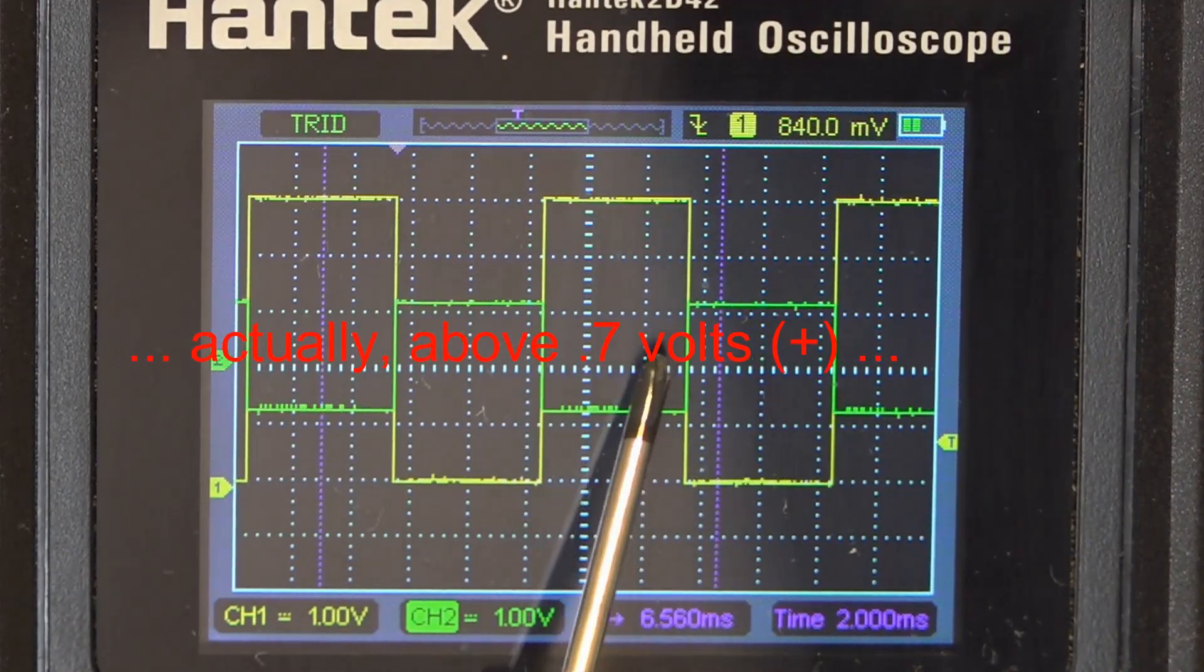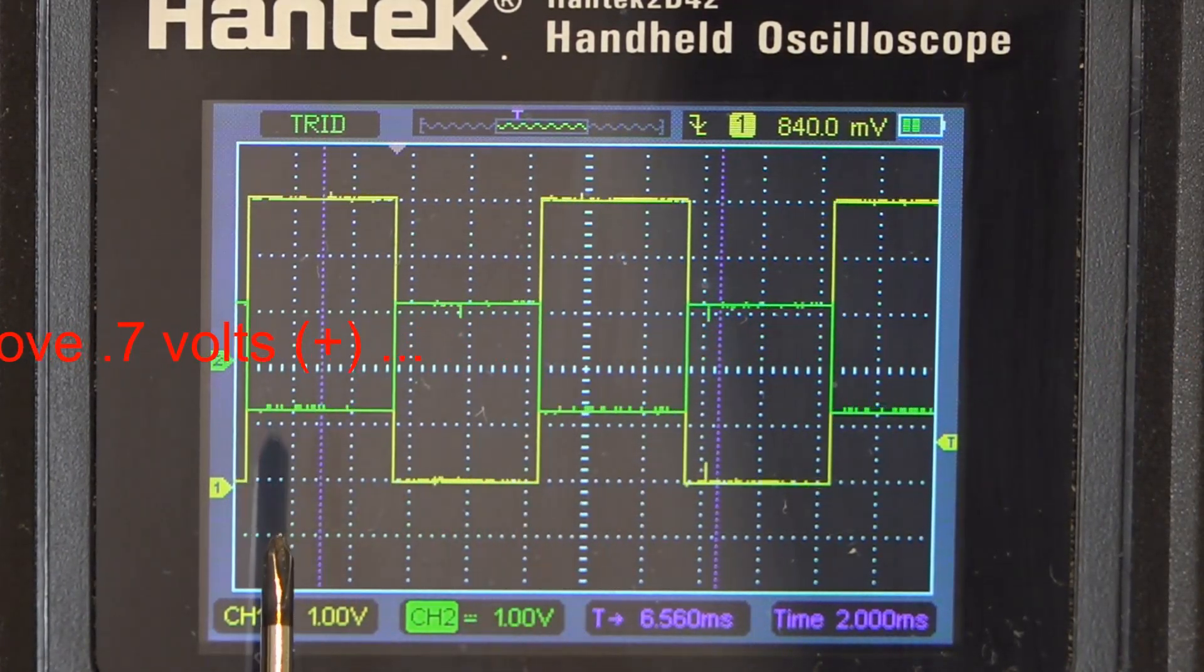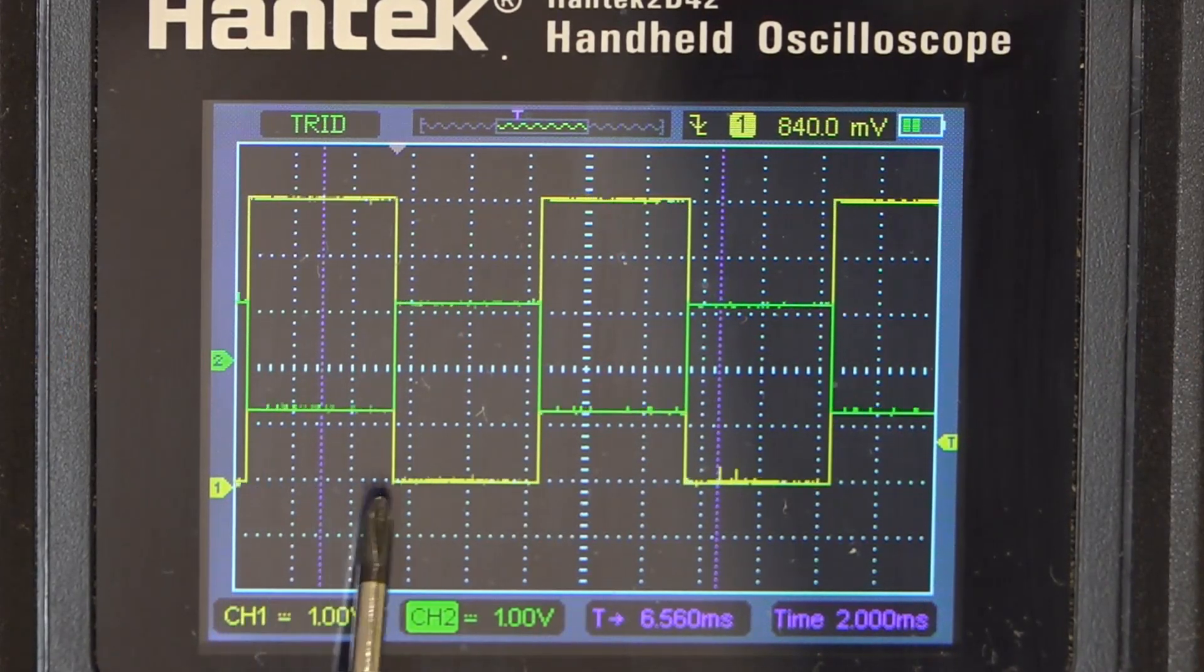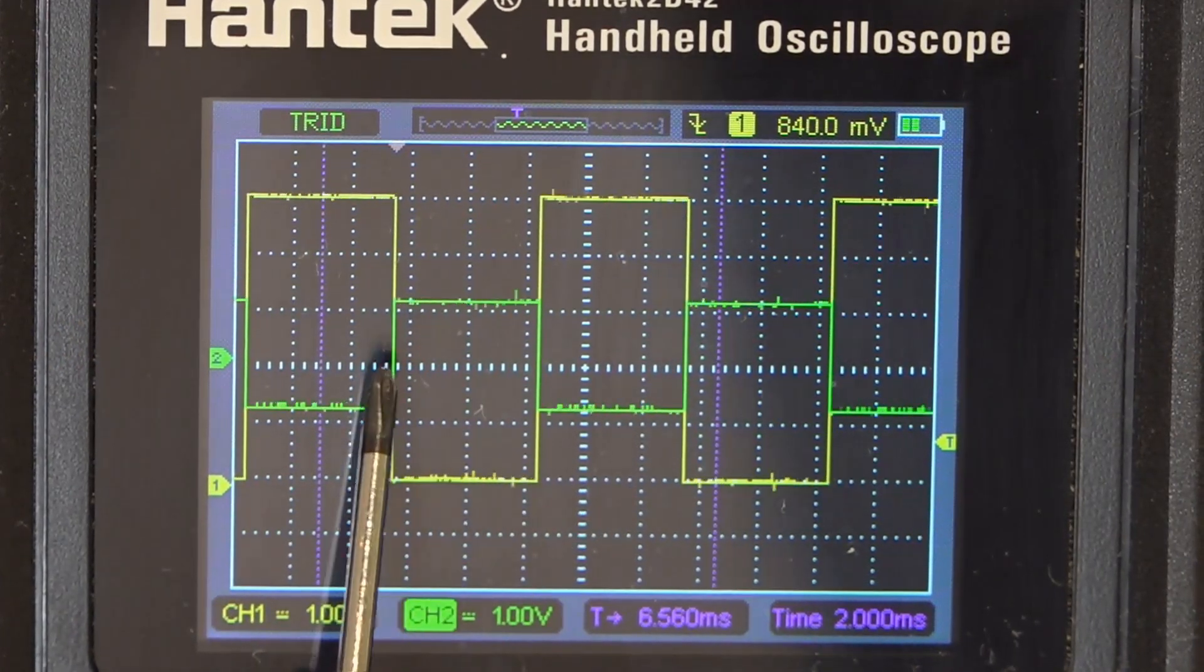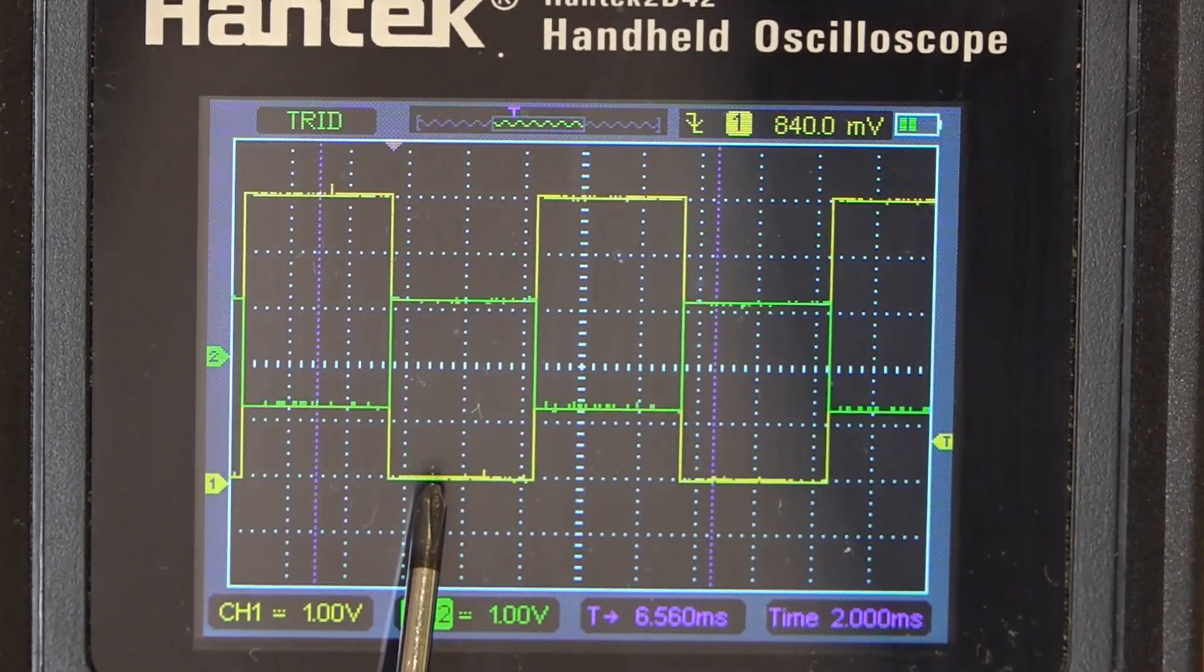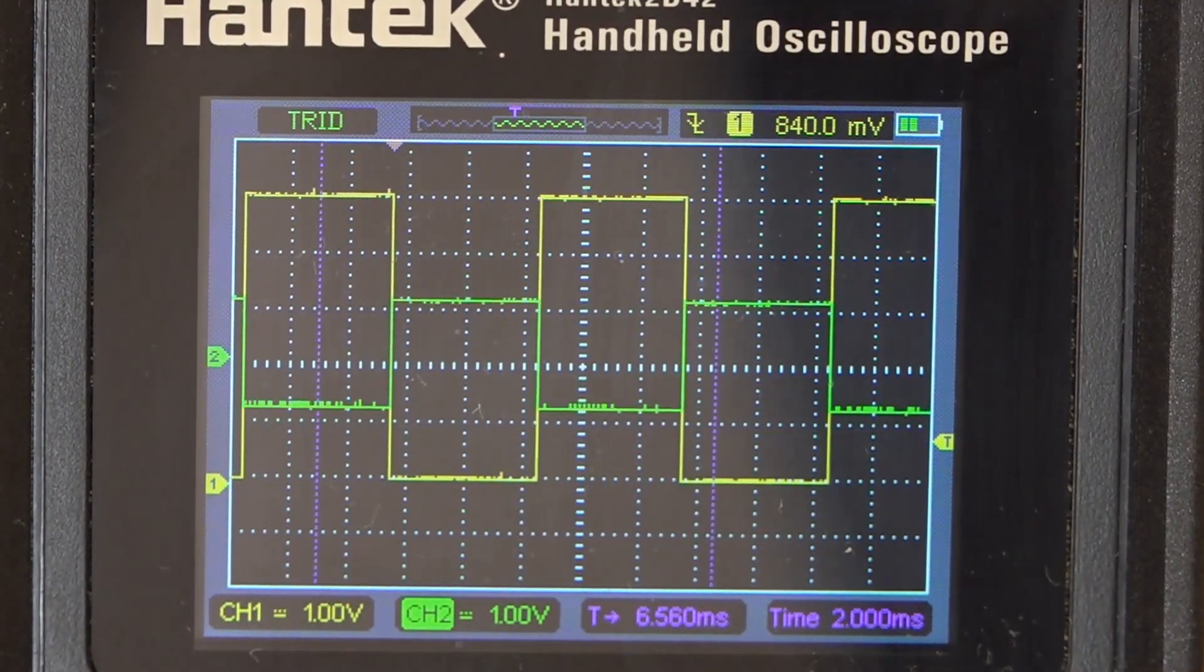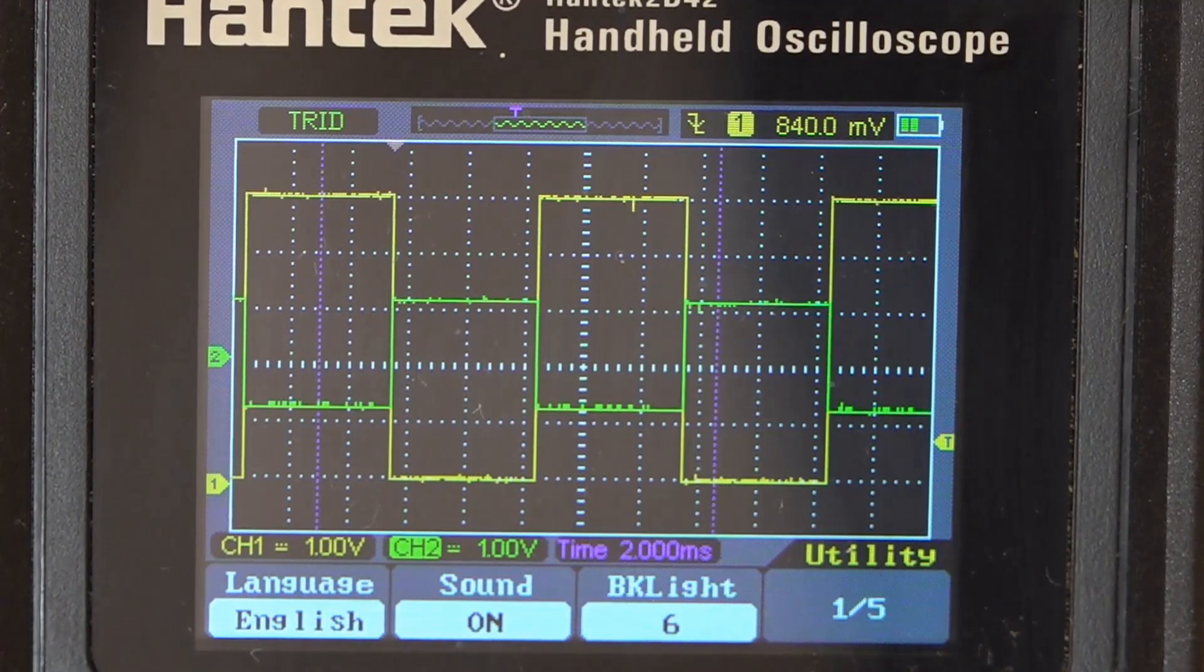So that 10k resistor to the 5 volts floats up to 5 volts until the 2N2222 turns on, and then that pulls the signal down to ground. So the drive signal input is 180 degrees out of phase with the output.